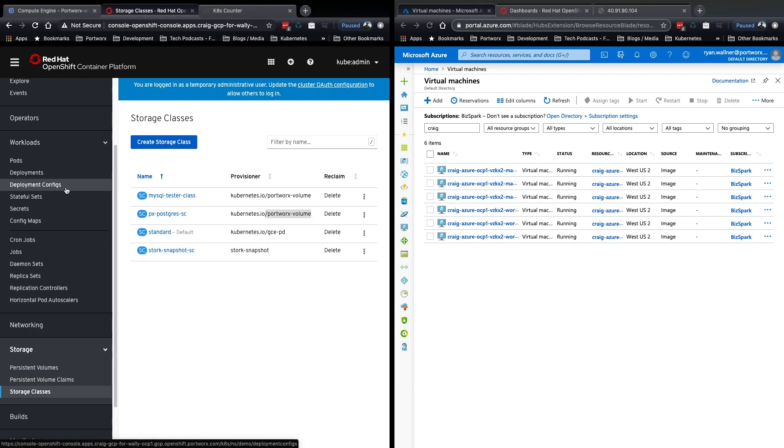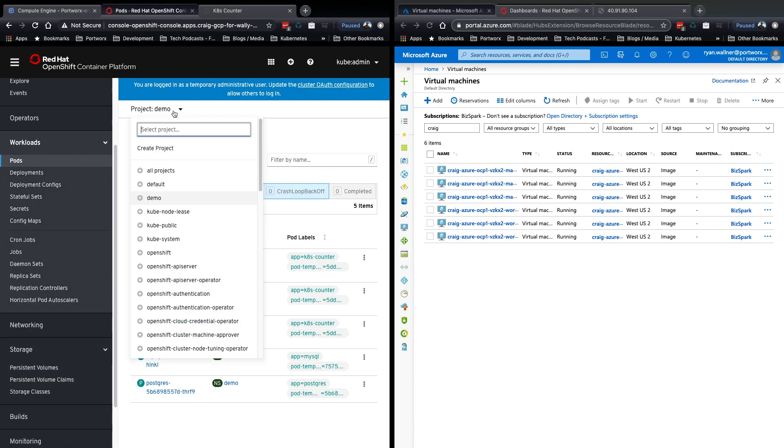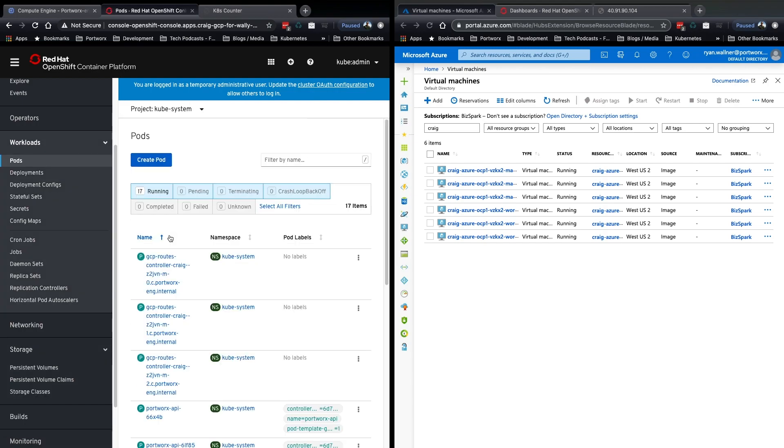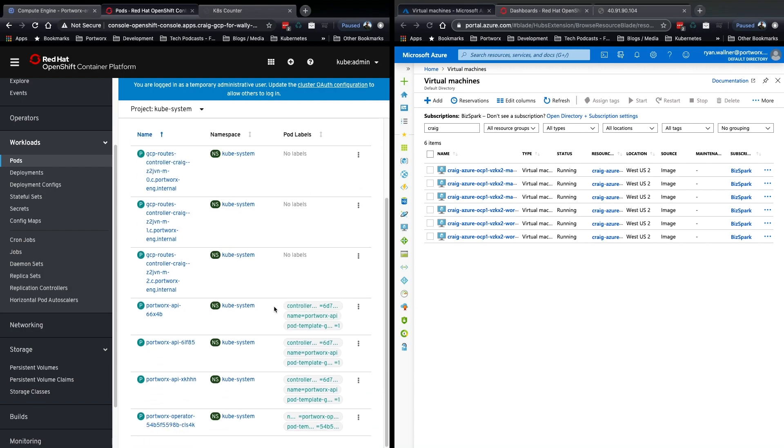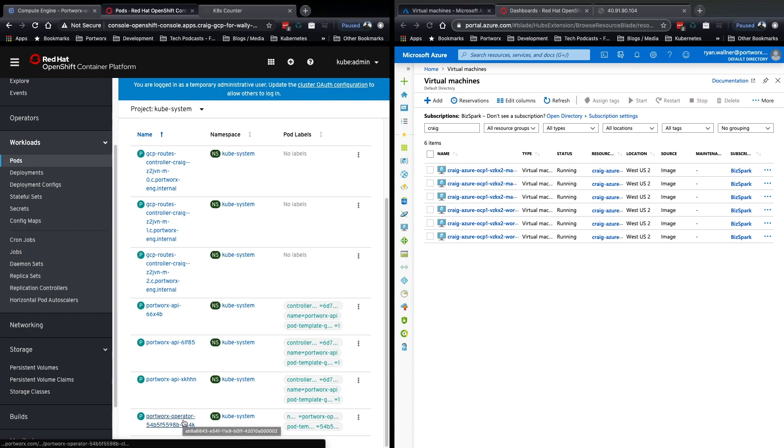Now, Portworx is already deployed on both of these clusters, two separate deployments of Portworx. We can go into kubesystem here, the namespace, the system namespace, and look at Portworx, and here you can see some Portworx routes, Portworx API, and the Portworx cluster deployed with the OpenShift operator that we have available to use.